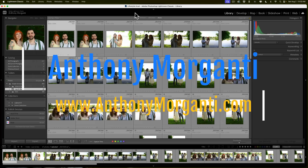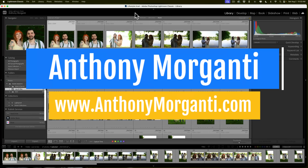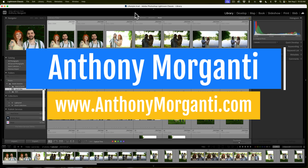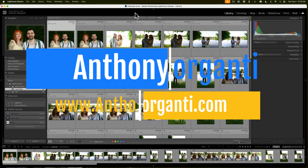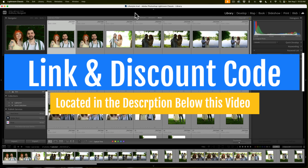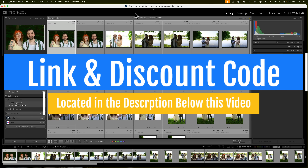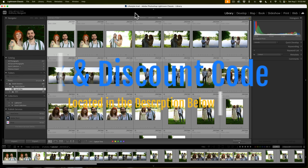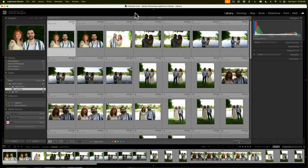Hi everyone, Anthony Morganti here. In today's video, I'm going to demonstrate how to use LightPanel. LightPanel is a Lightroom Classic plugin from OnOne Software. With it, you could easily co-edit an entire photo shoot in a lot less time than it would take using Lightroom Classic by itself.